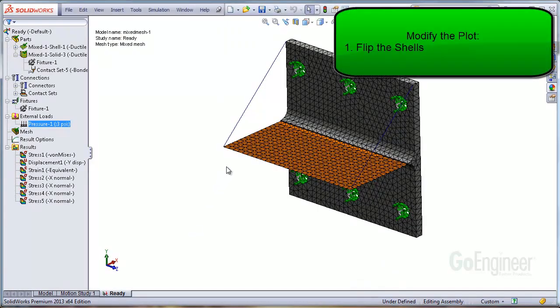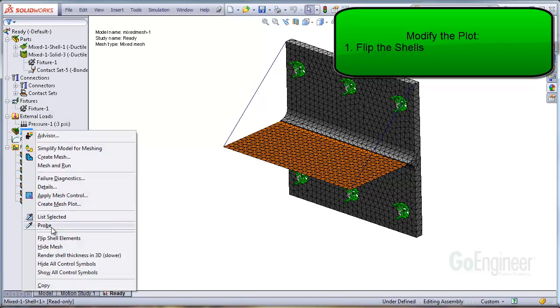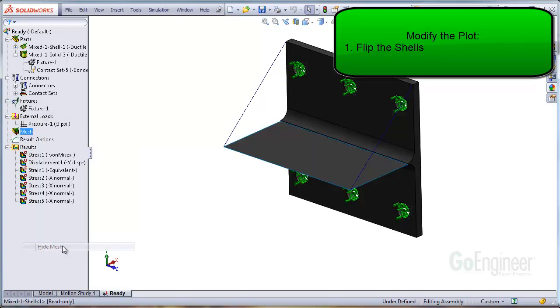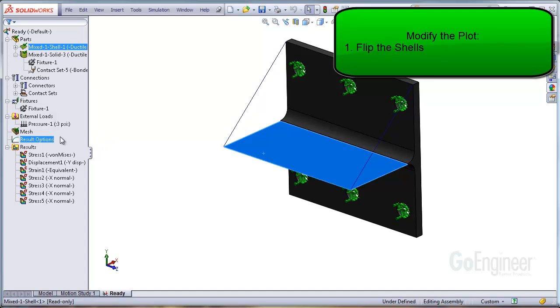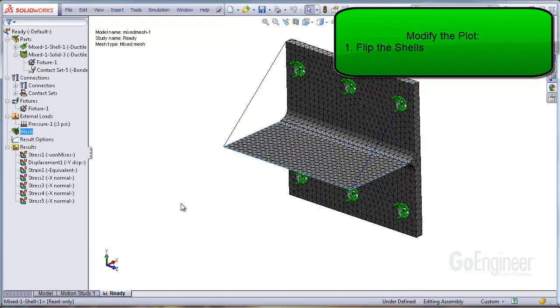So option one is to flip the shells. Here, the mesh shows the shell bottoms in orange facing our intended viewing angle. I'll hide the mesh, select the shell face, then right click on the mesh icon and choose flip shell elements.